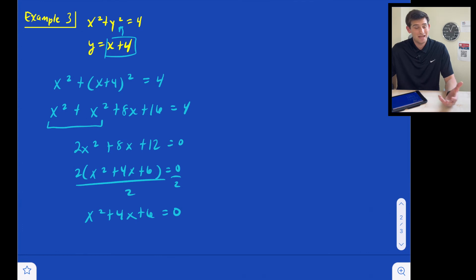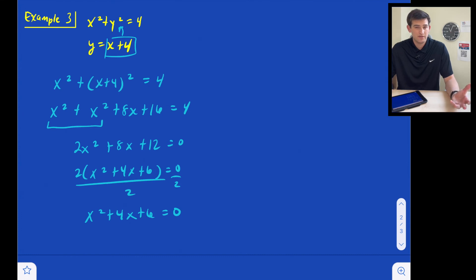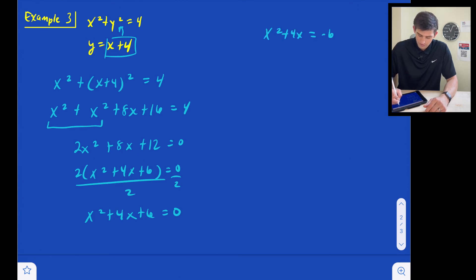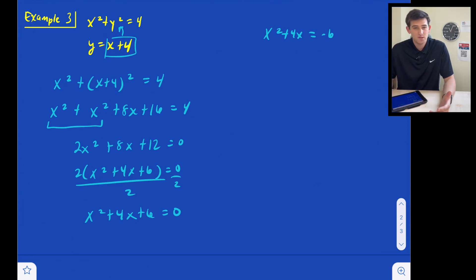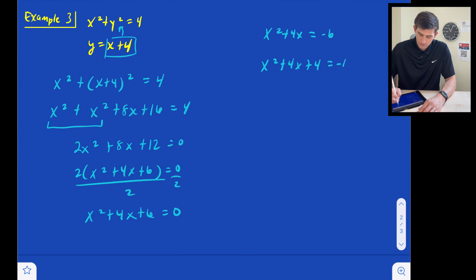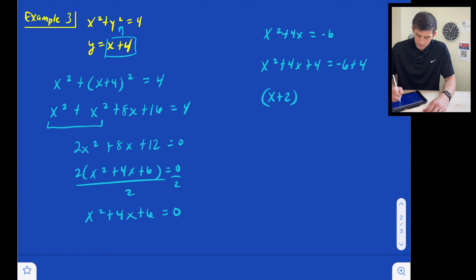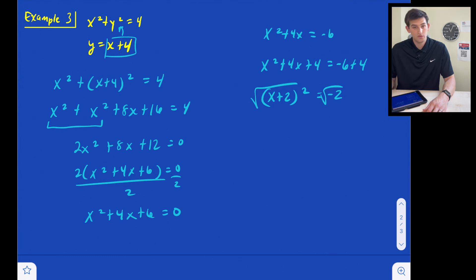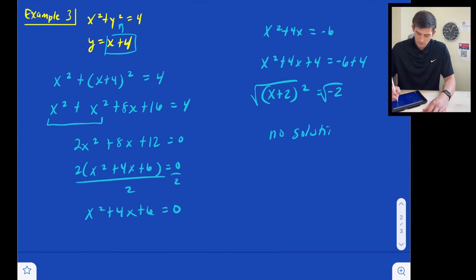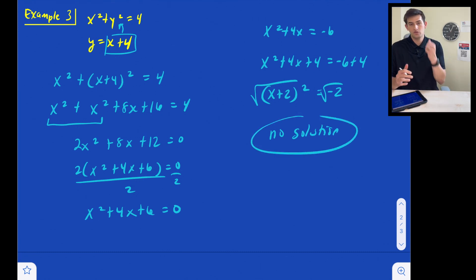Now thinking about factoring x squared plus 4x plus 6, we need two numbers that add to 4 and multiply to 6 — that's 1 and 6, or 2 and 3 — but none of those work, so it's not factorable. Let's complete the square instead: x squared plus 4x equals negative 6. Adding 4 to both sides — because b divided by 2 squared is 4 — we get x squared plus 4x plus 4 equals negative 2. That factors as x plus 2 quantity squared equals negative 2. When we take the square root, we're taking the square root of a negative, so there is no solution. Our circle and our line are not going to intersect. That's how you solve a system of equations when you have a circle and a line.